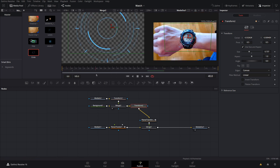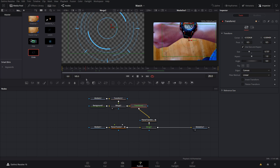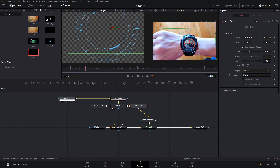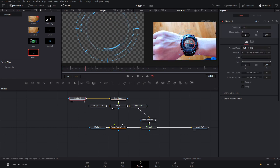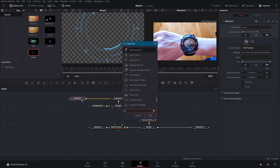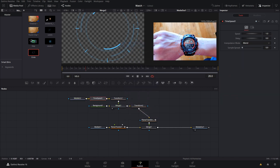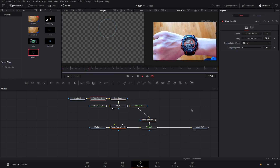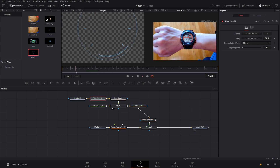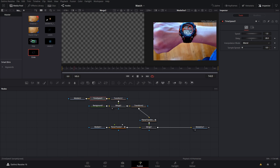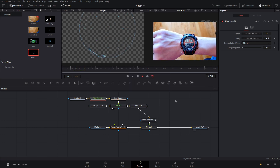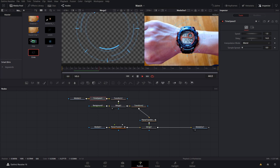Next I want the on-animation to happen at a specific frame. On the media in I'll drag it over one node space and type Time Speed. With this I'll add about a 14-frame delay so right at that point it starts doing the animation. You can also speed or slow it down — this works with anything inside of Fusion. Now as you can see that's turning out pretty good.